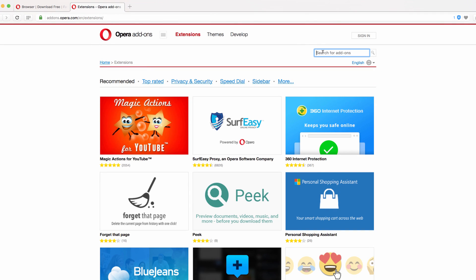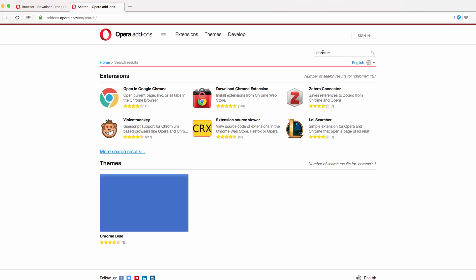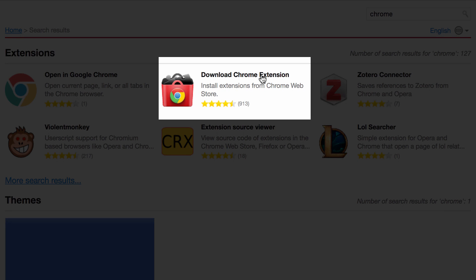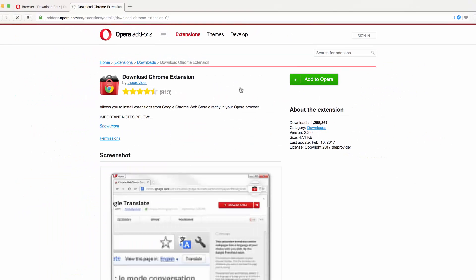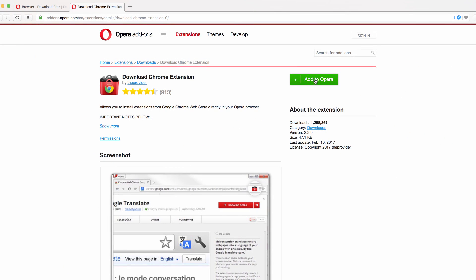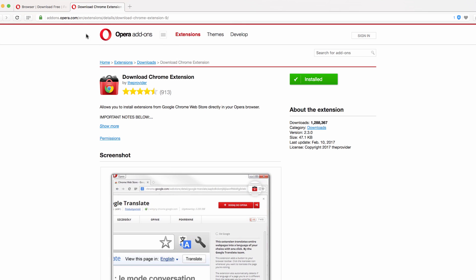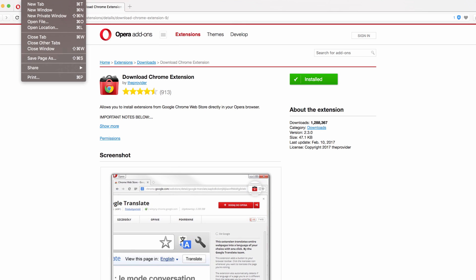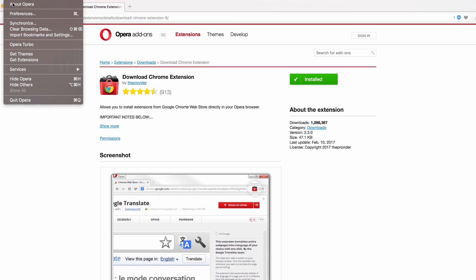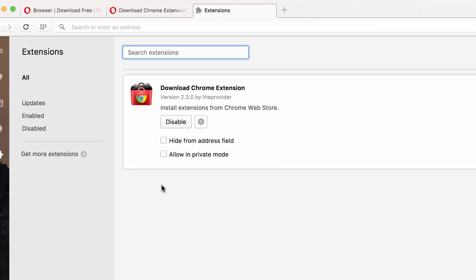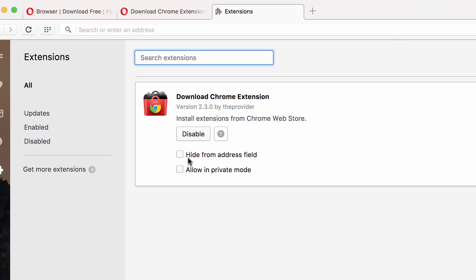And if you search for Chrome, you'll actually find a download Chrome extension. What this will allow you to do is any of the extensions that you use in Chrome, you can now install in Opera. So let's go ahead and add this to Opera. You'll see that I've got that installed. So now if I go and let's make sure that's turned on, let's view my extensions. And okay, that is turned on.